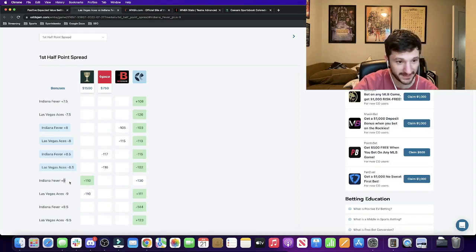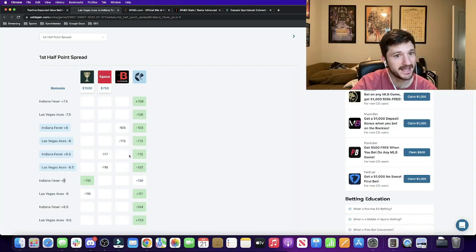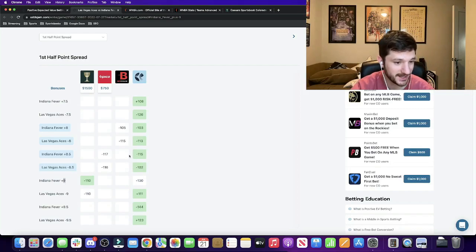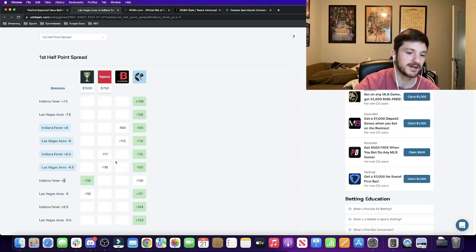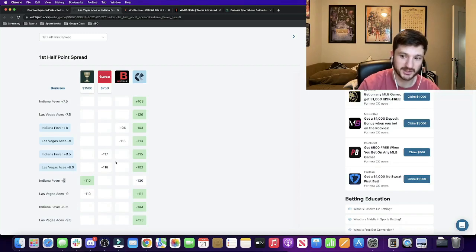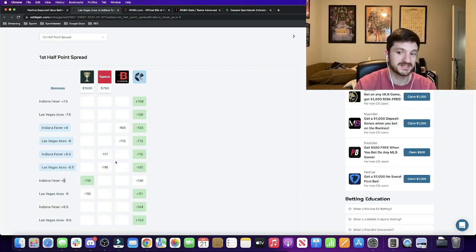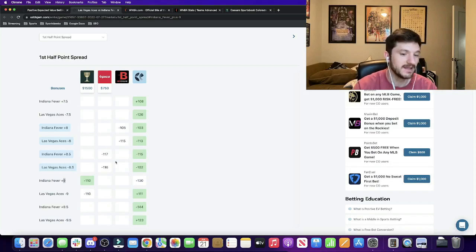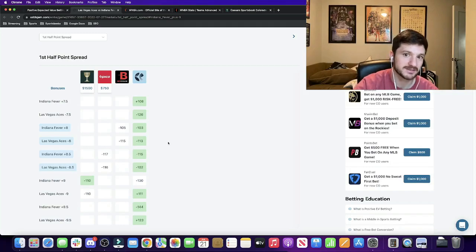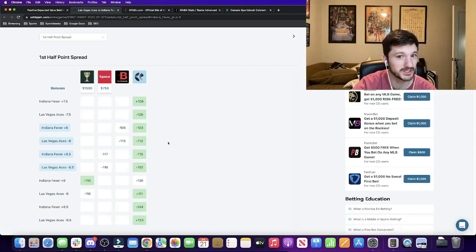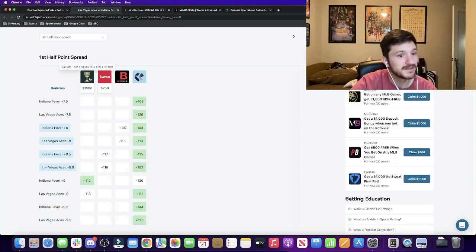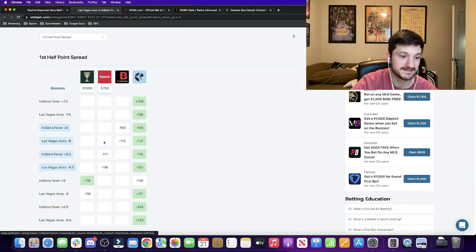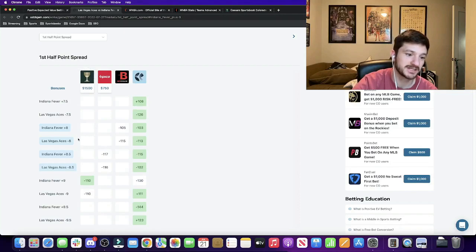So again, this strategy is how I've had so much success betting on the WNBA. You're not only looking for positive EV plays, but you're looking for discrepancies in the actual totals as well. And this is something that I think has been really, really profitable that I definitely recommend checking out for yourself. And I also recommend tailing this bet.